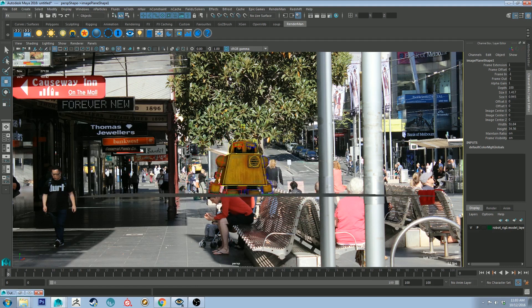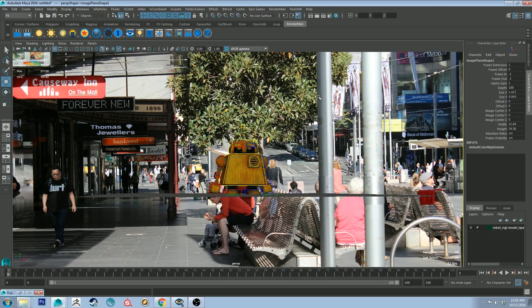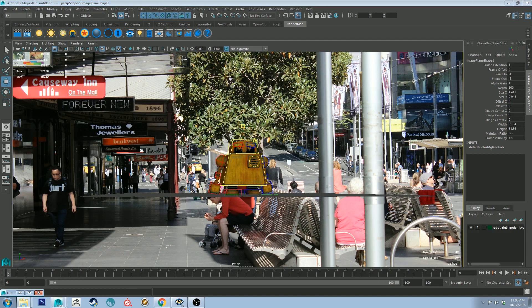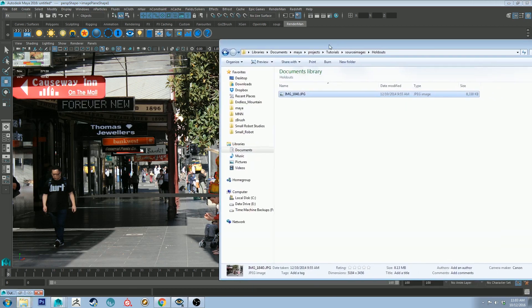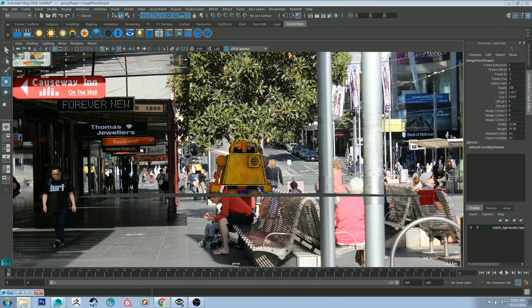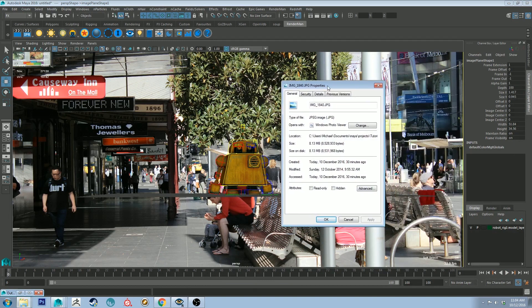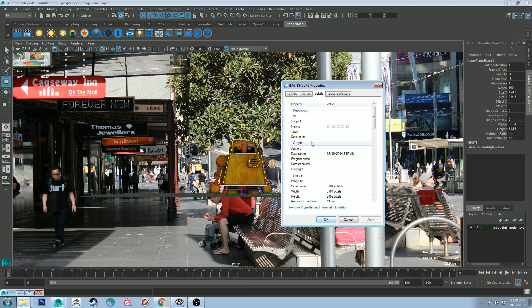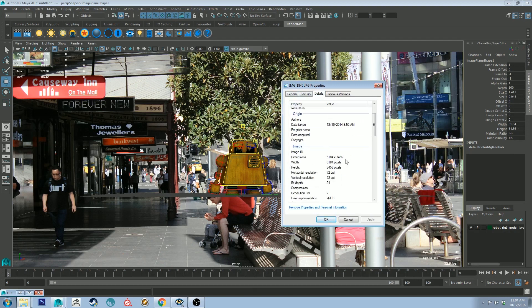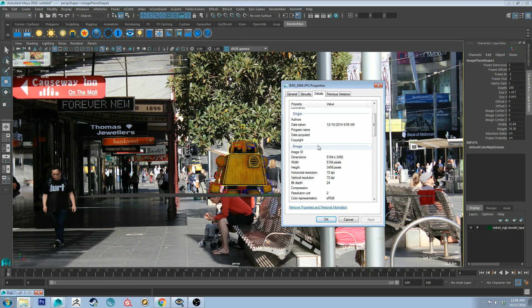And that'll make sense a little bit more in a second. But before we do that, we want to make sure that our aspect ratio is the same as what the image aspect ratio is. So if I just bring up the properties of this image from Windows Explorer, if I go properties, I'll show you what they are. So if I go to the details, you'll see that dimensions are 5184 by 3456.